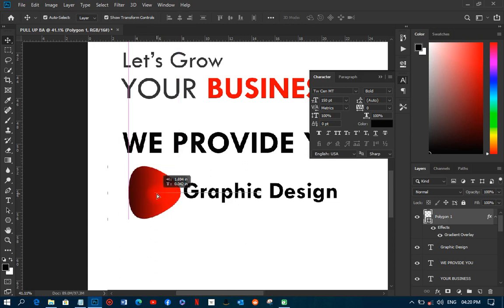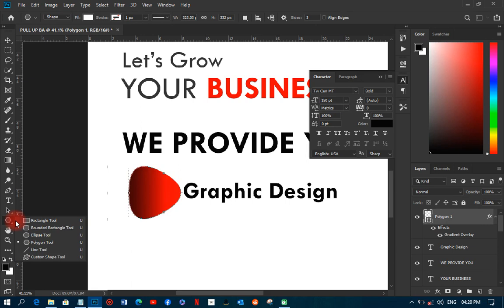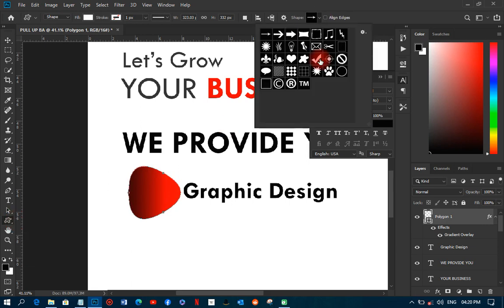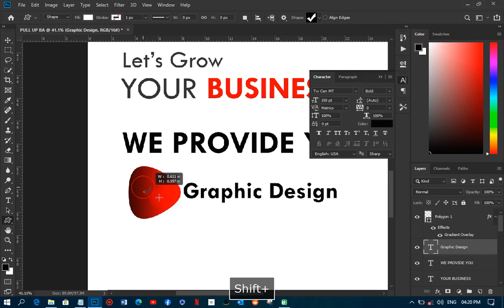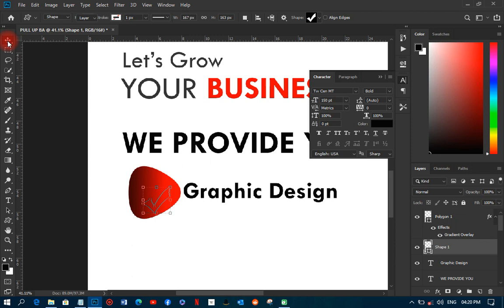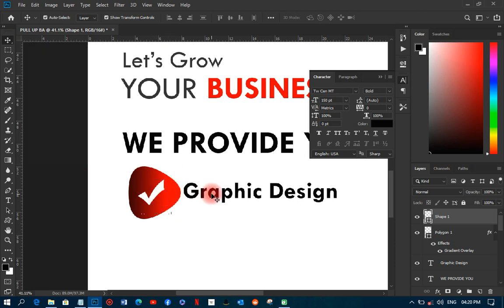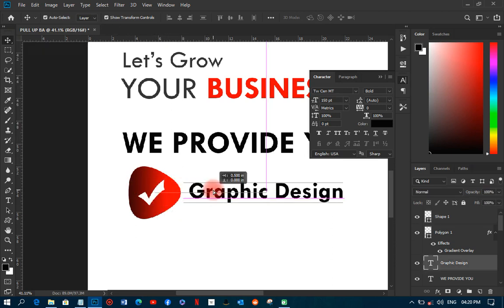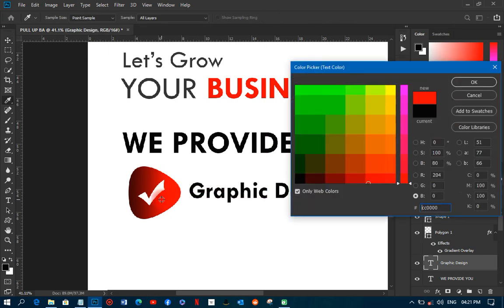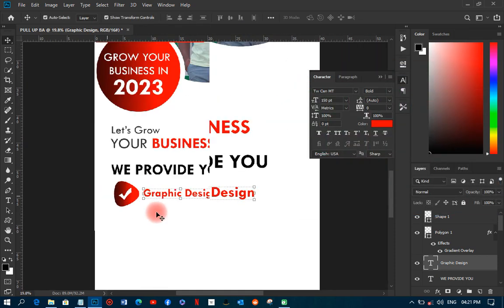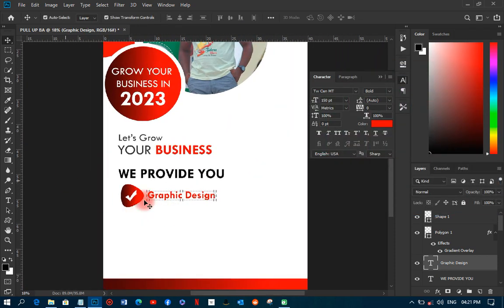Then I'll go to the custom shapes tool and pick a custom decorative shape. I'll draw it at a reasonable size, move it up, and change its color to red or white to match the design. I'll also copy the shape and change its color to match the surrounding elements.